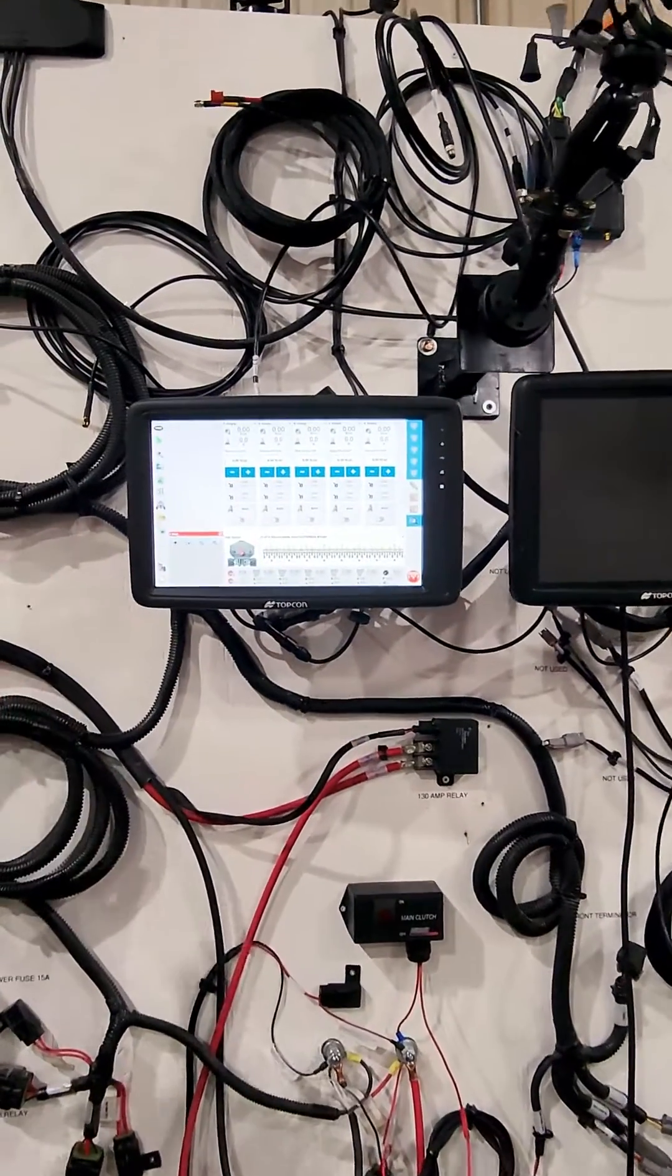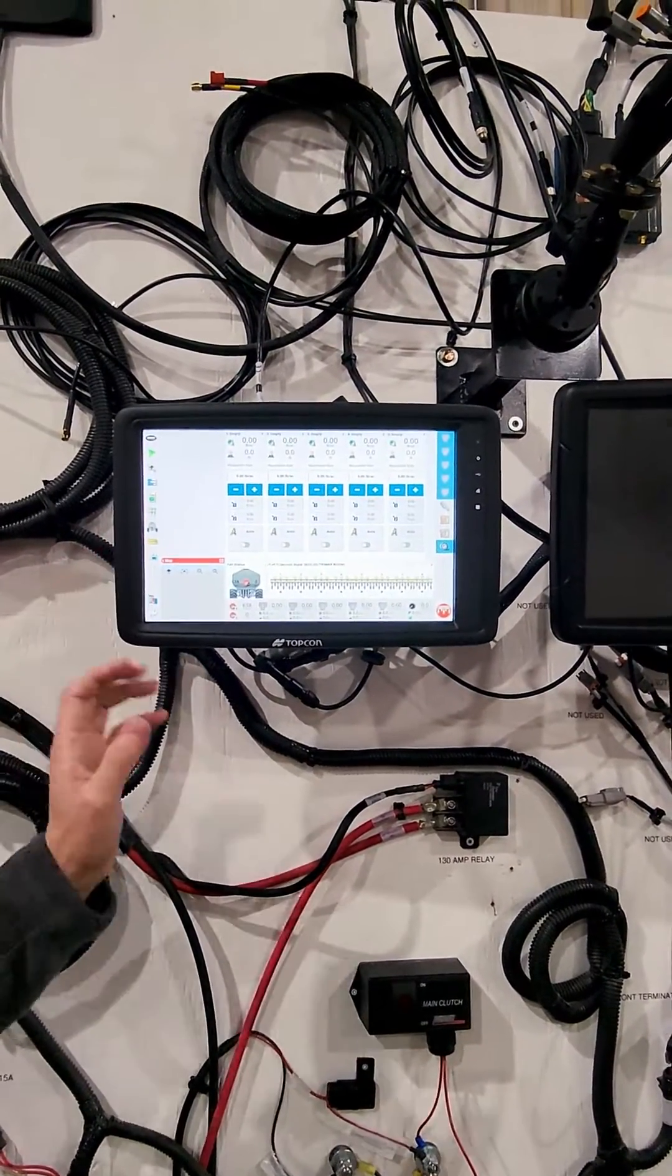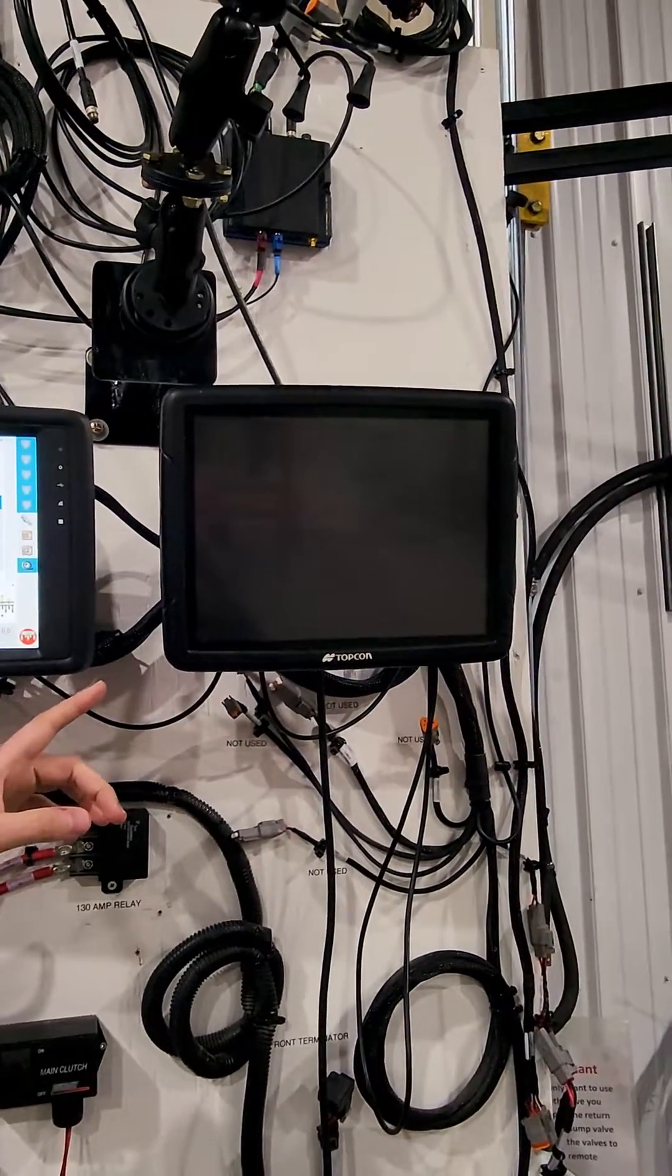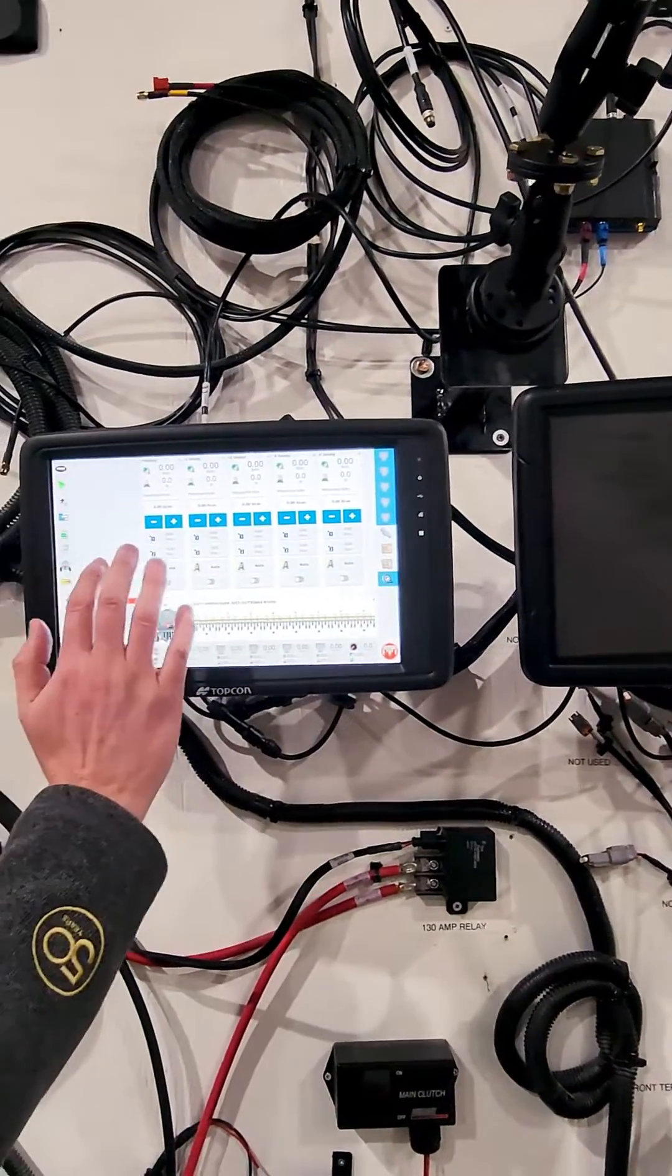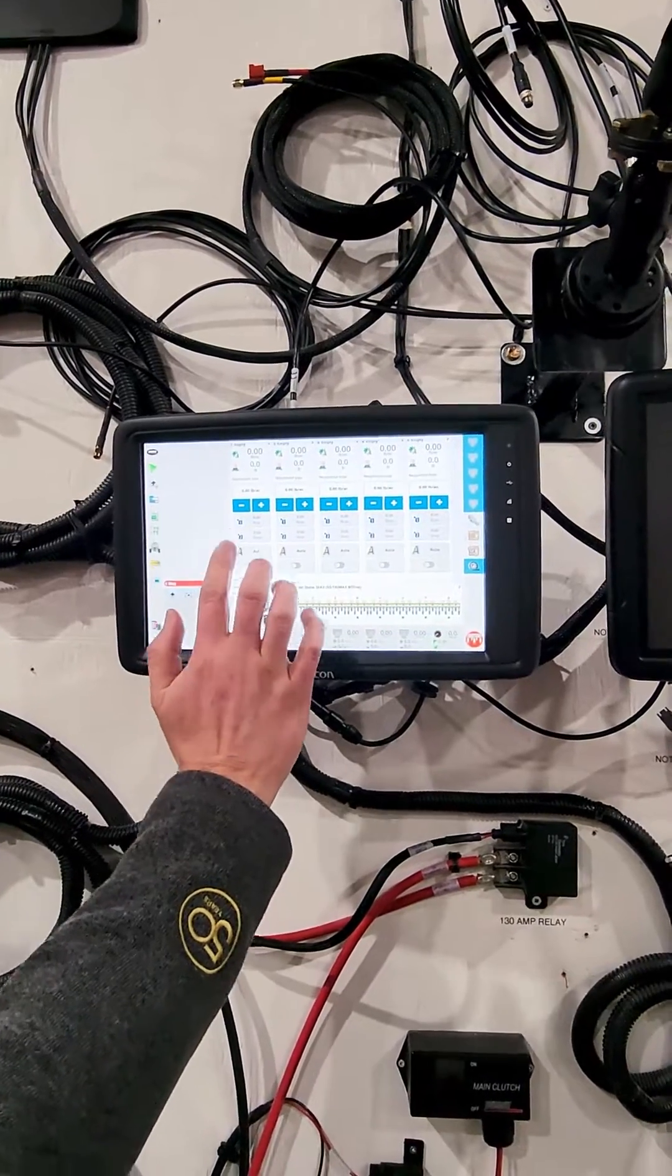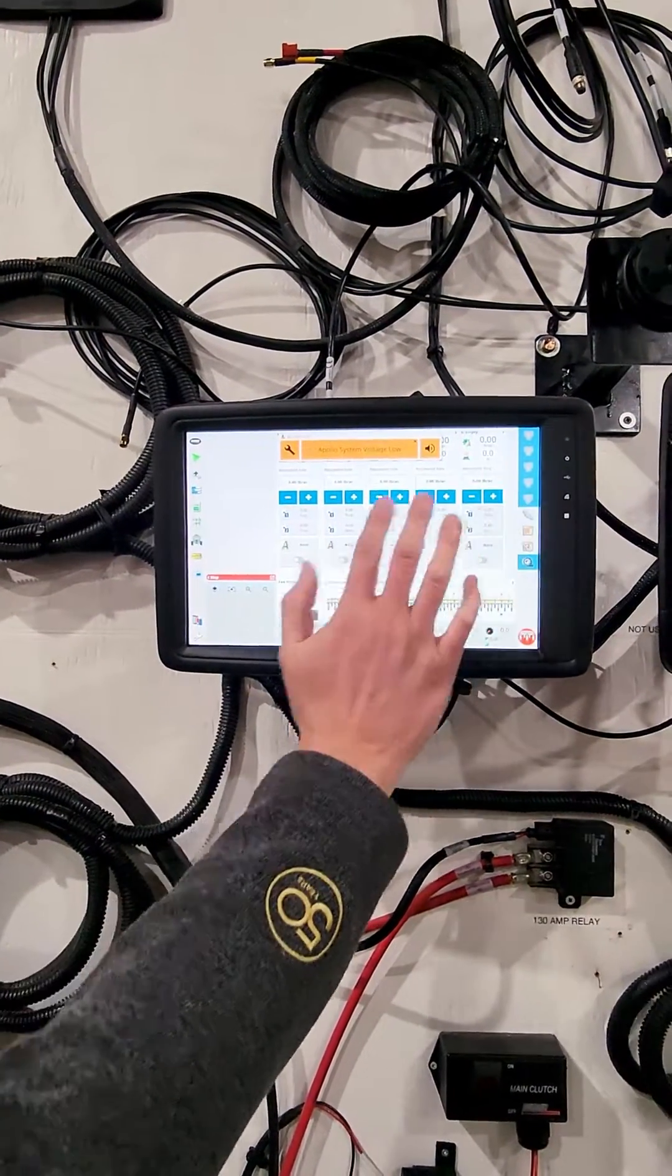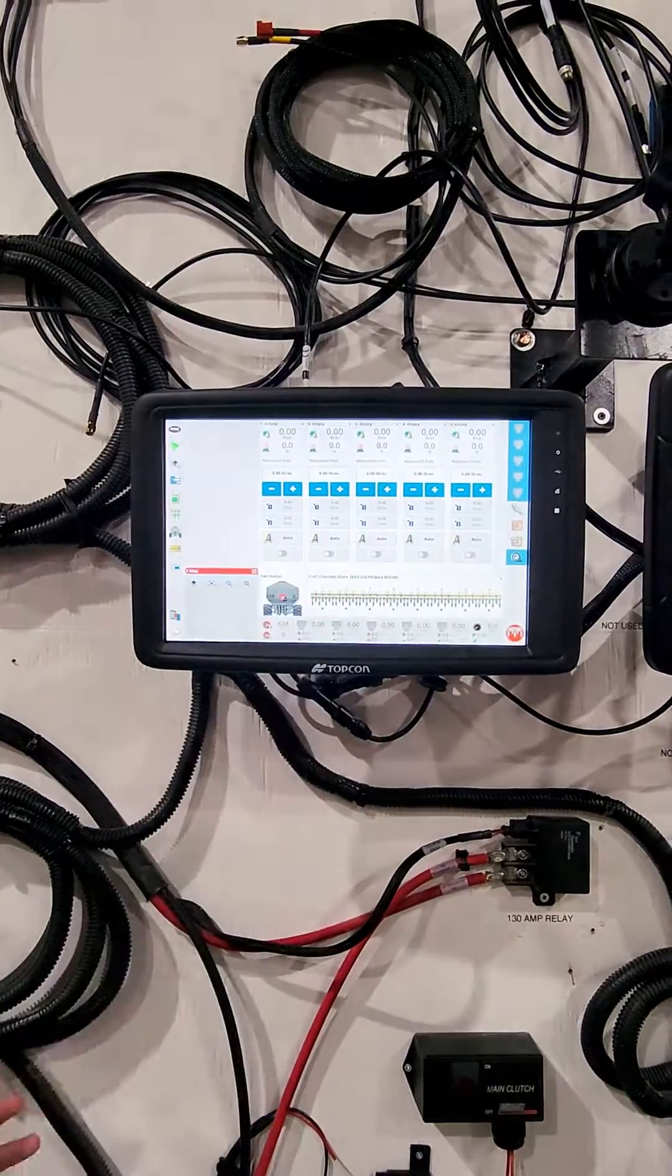So the one big difference, initially looking at it, you can see it's got a wide screen compared to the X35. The wide screen allows us, especially in your seed controller, you can see all of the tanks more easily. It gives us more width to display that.